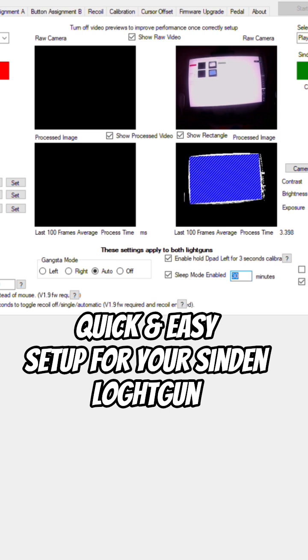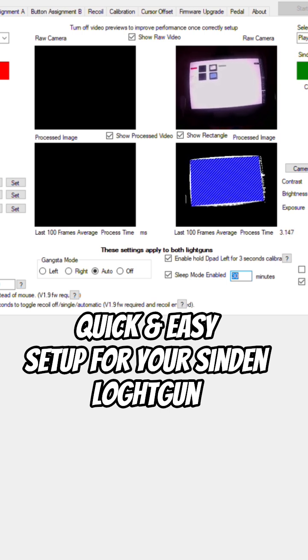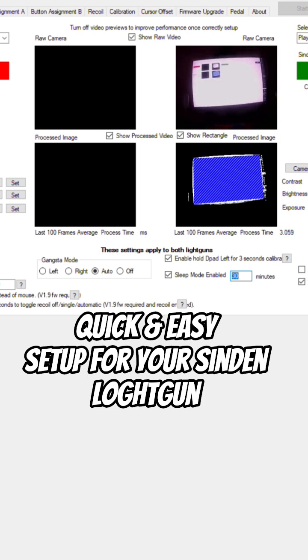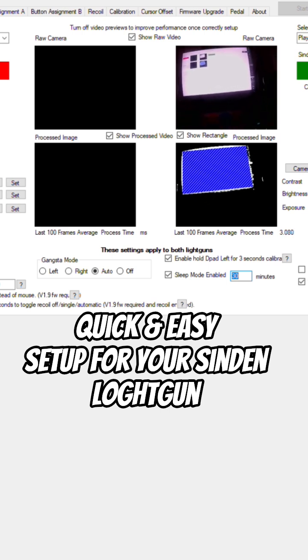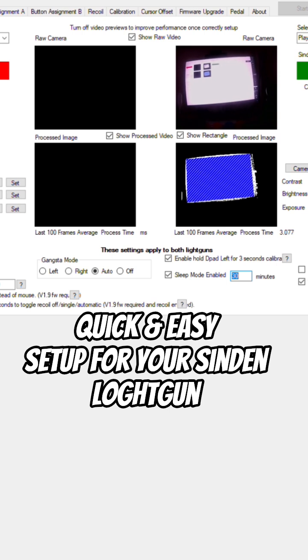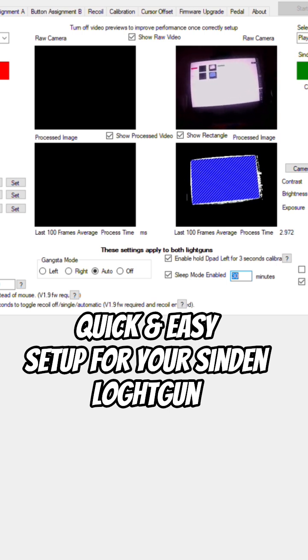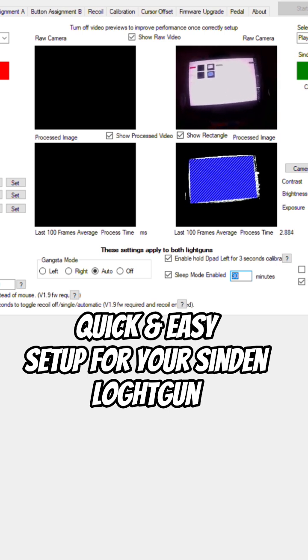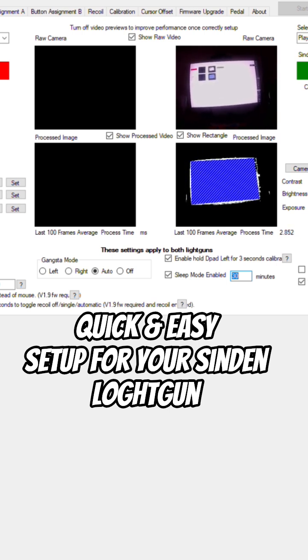If you're into retro gaming with light guns without the sensors going around the TV monitor, Sinden light gun with a built-in webcam is 100% the way to go.